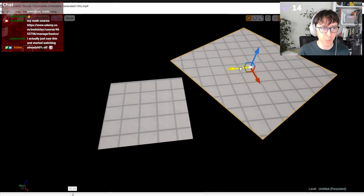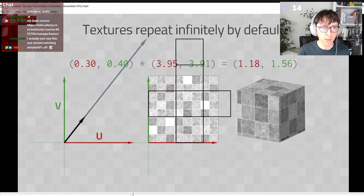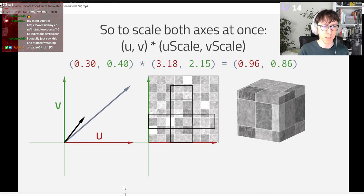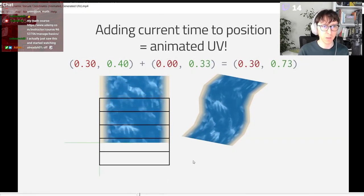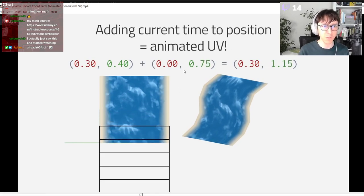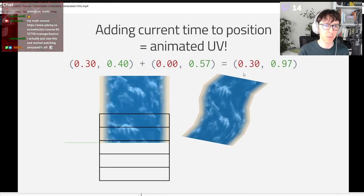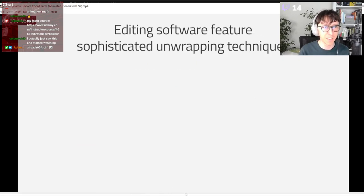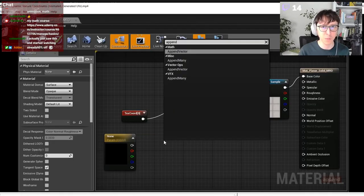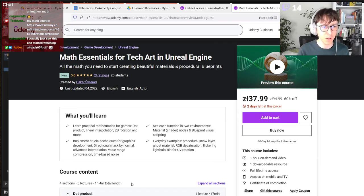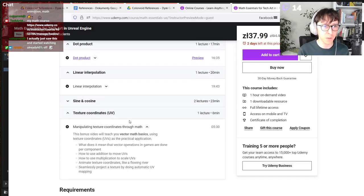So what I show there is this: multiplying UVs scales UVs. Adding to UVs moves UVs. If you add time multiplied by some speed, you're getting that - basically the flow of a river. This is what the video is about and I also show how to do it. You have it on YouTube in old quality, or in the course as the last texture coordinates video.